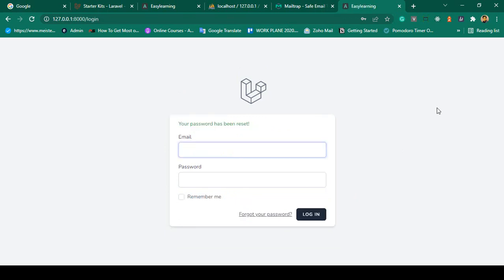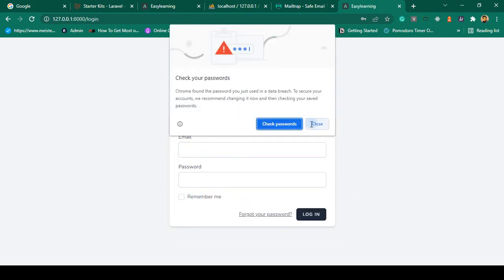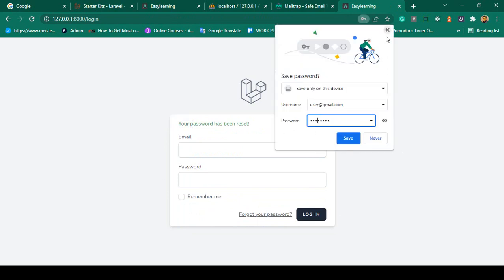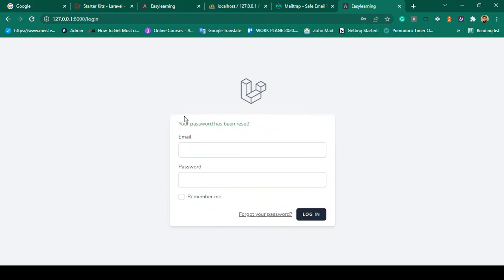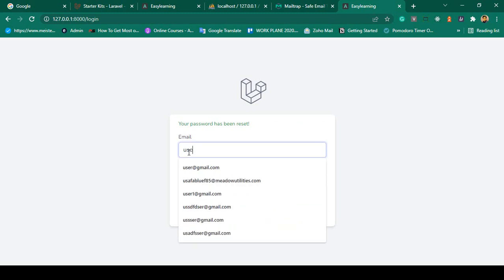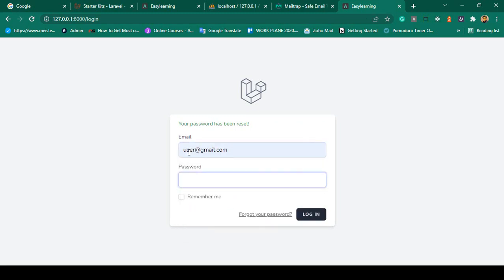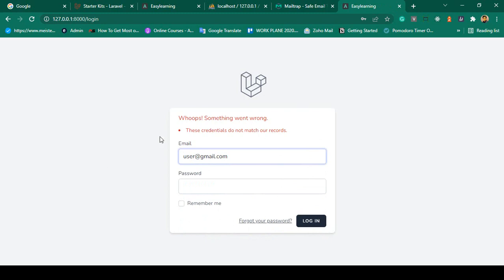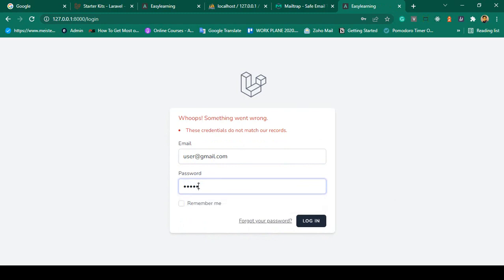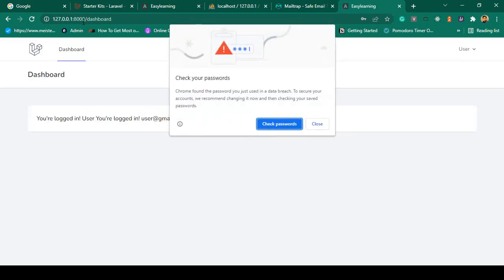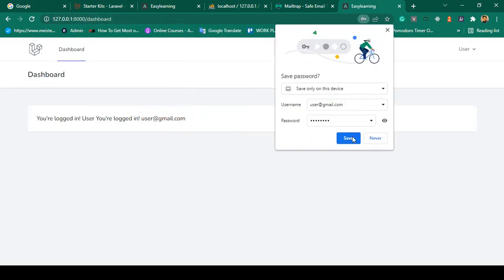After clicking 'Reset Password' with the 8-character password, you can see the message 'Your password has been updated.' Now if I try to log in with the old password 'udemy12345' it fails, confirming the password has changed. The new password '12345678' is now required.